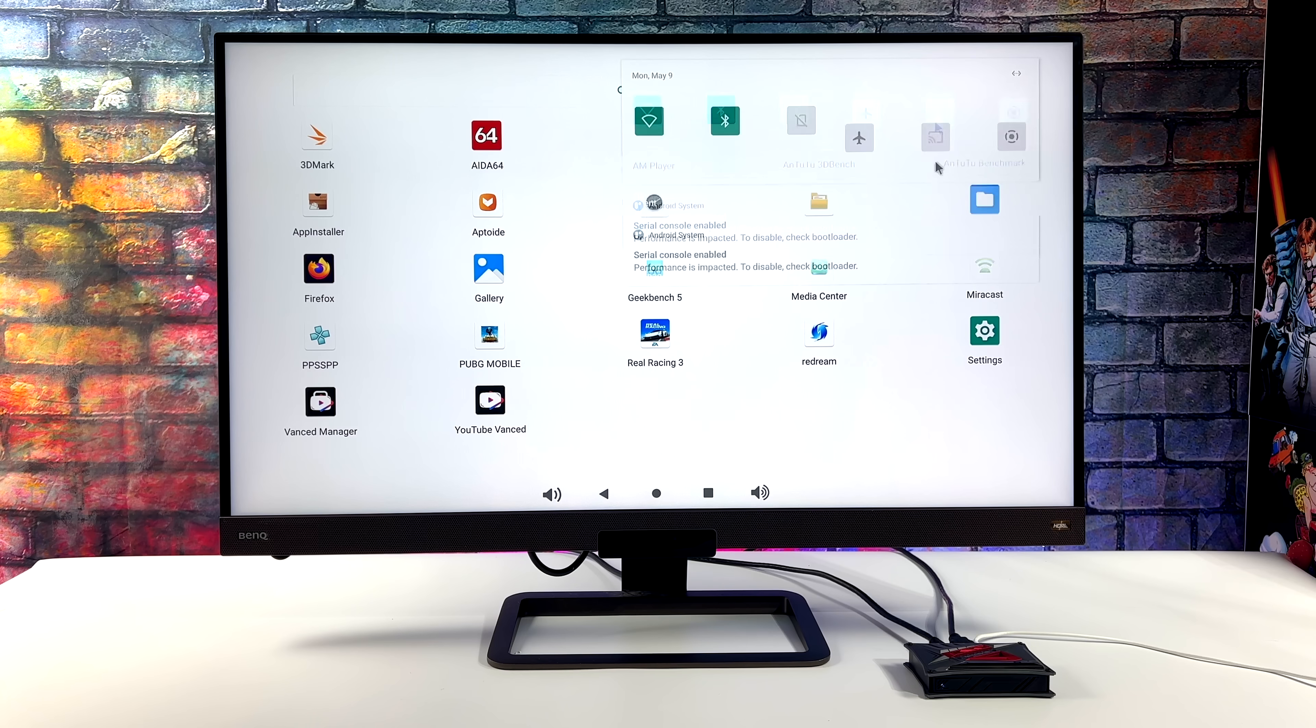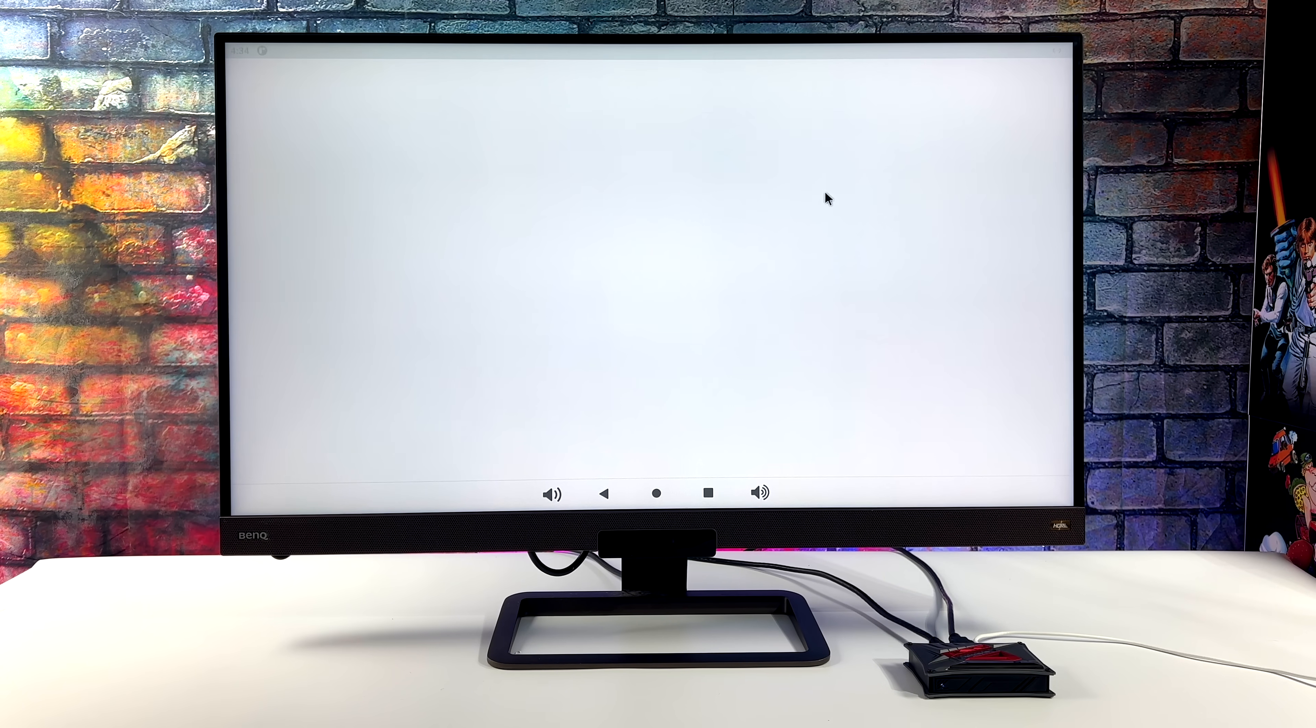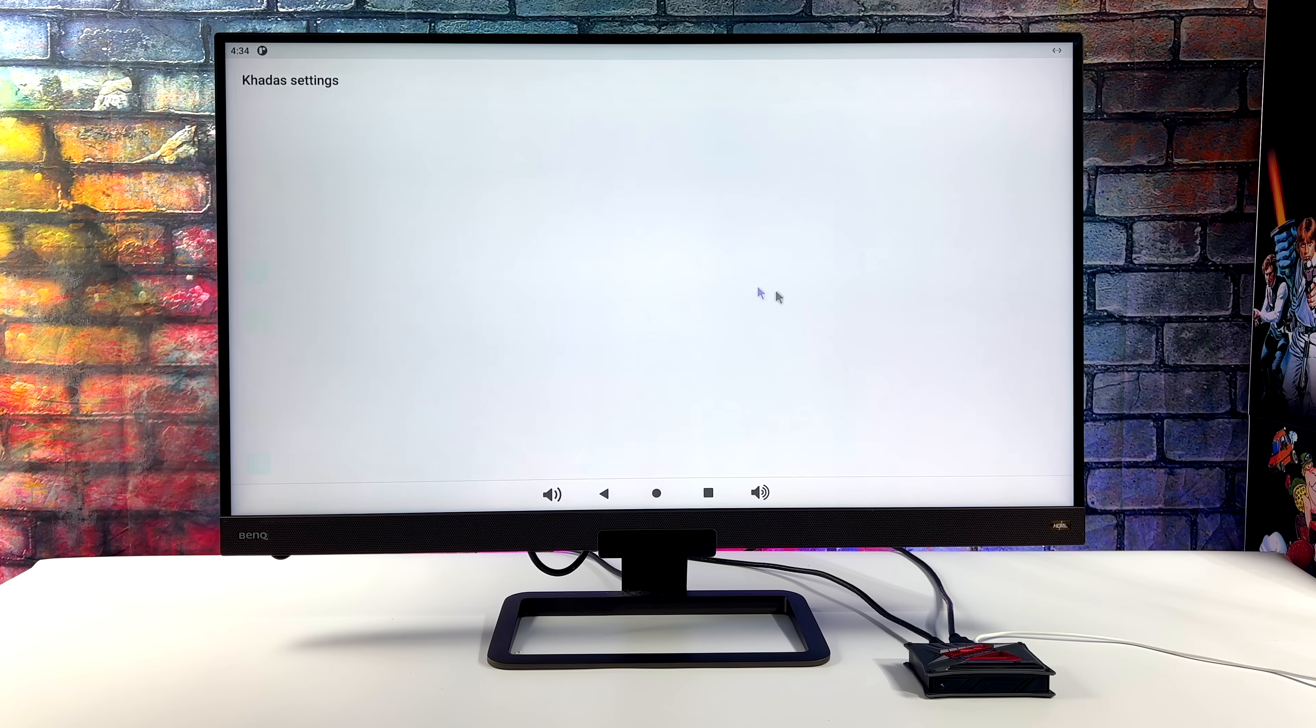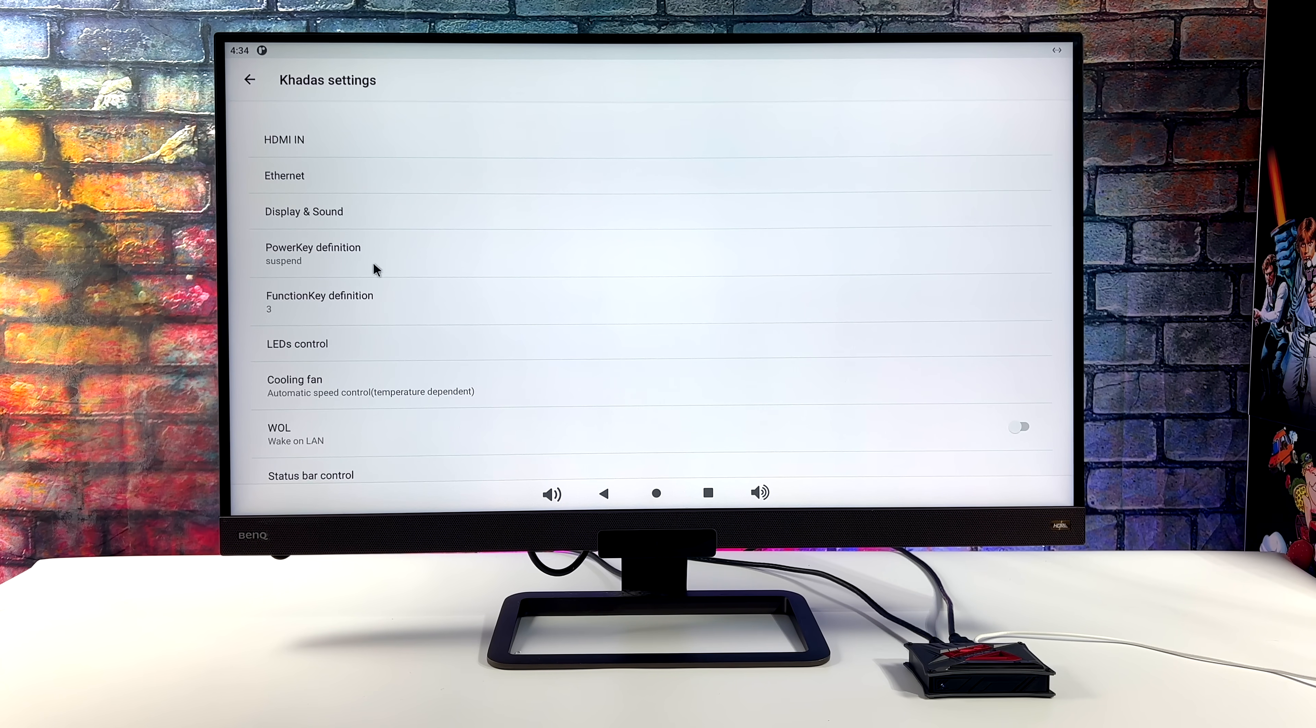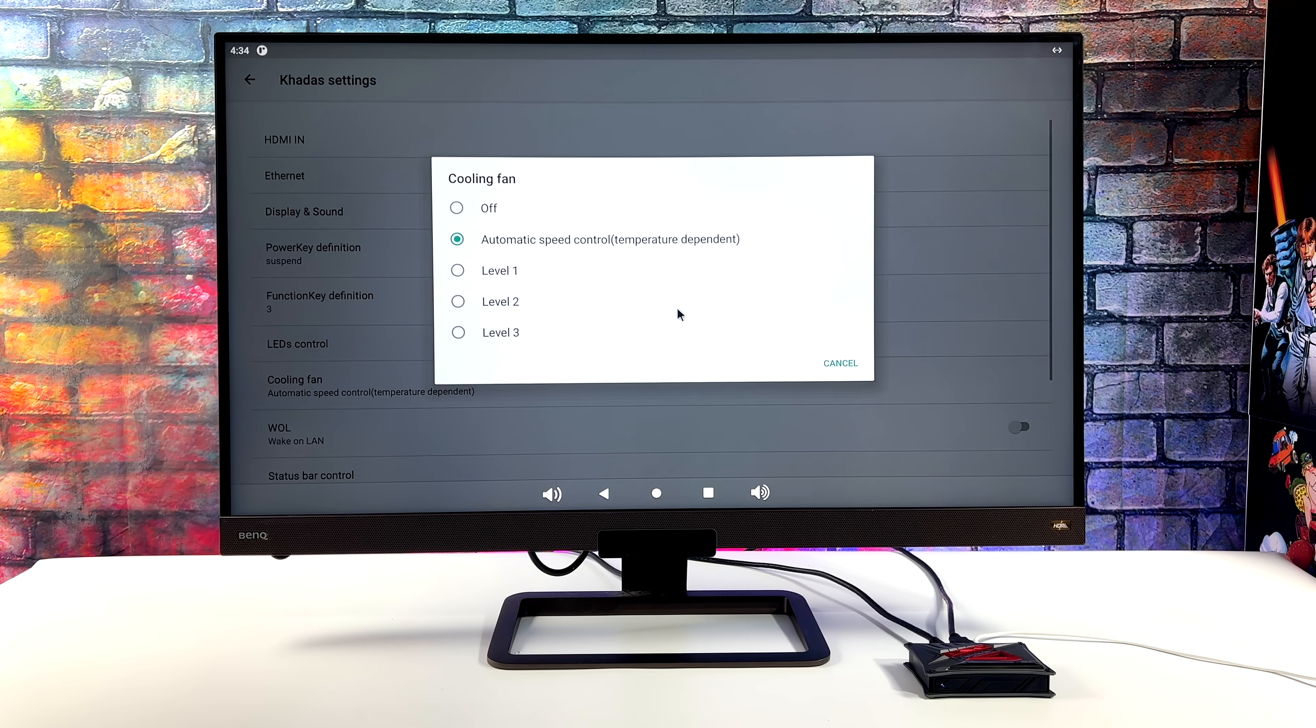But before we move over there, let's head up to settings because we do have these VIM4 settings here that are specific to this board. So from here we can change the resolution, sound output, HDMI in, and we've got a cooling fan control. We can go to automatic, level one, two, or three.